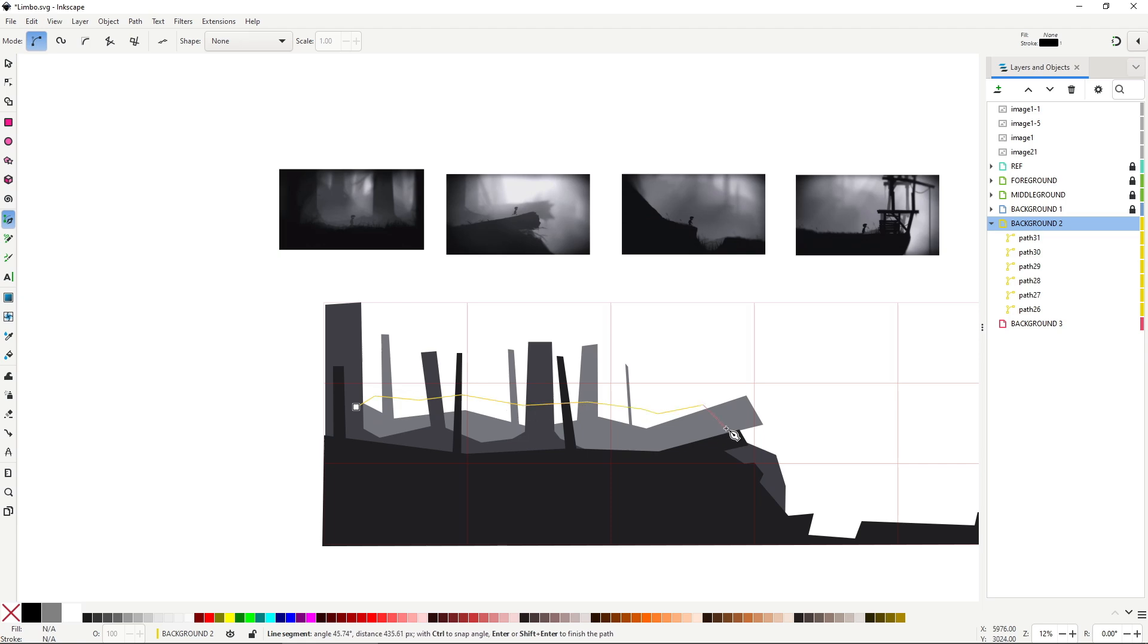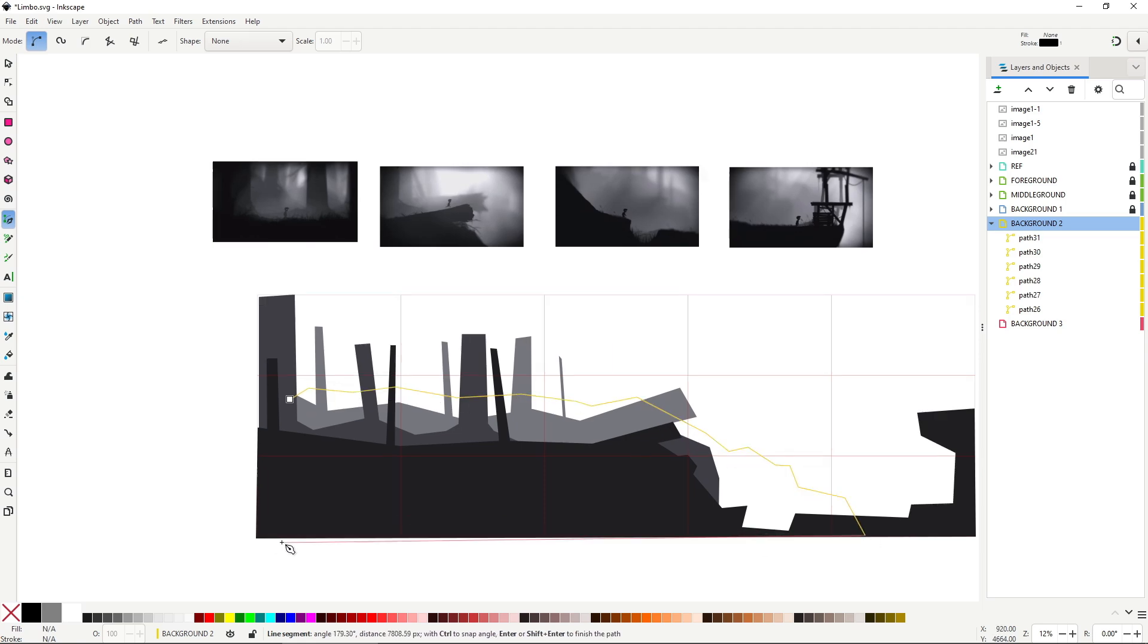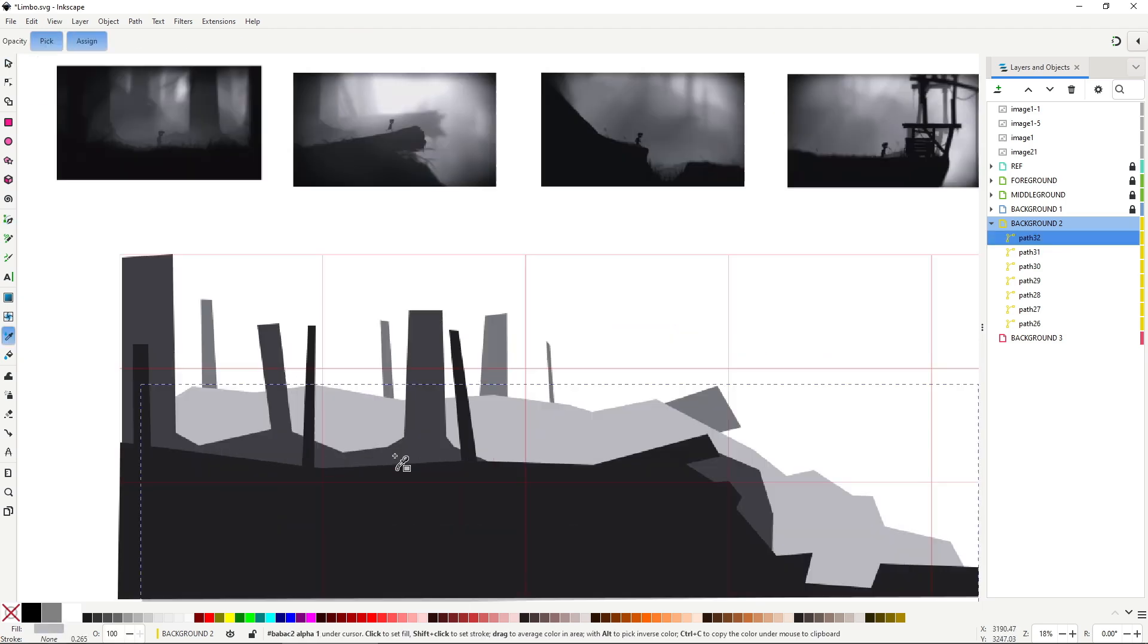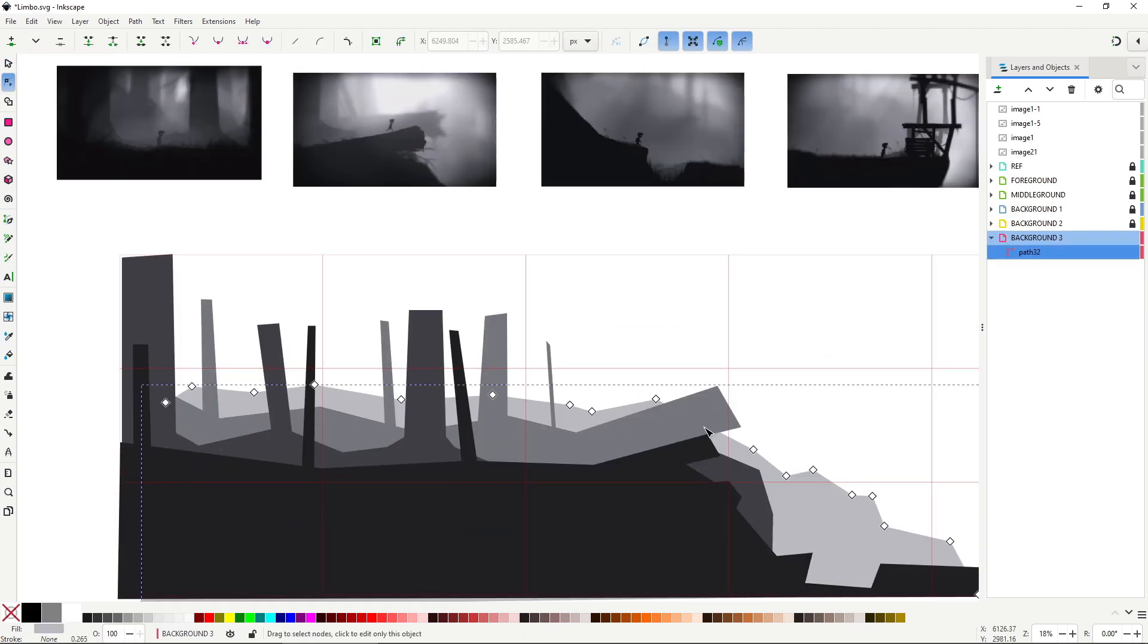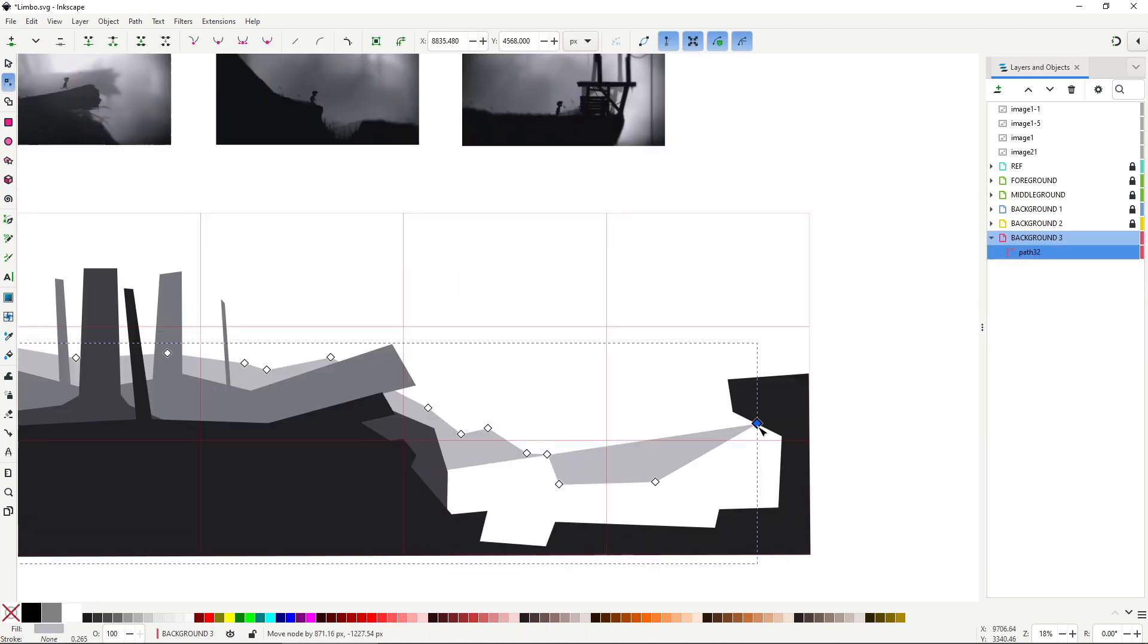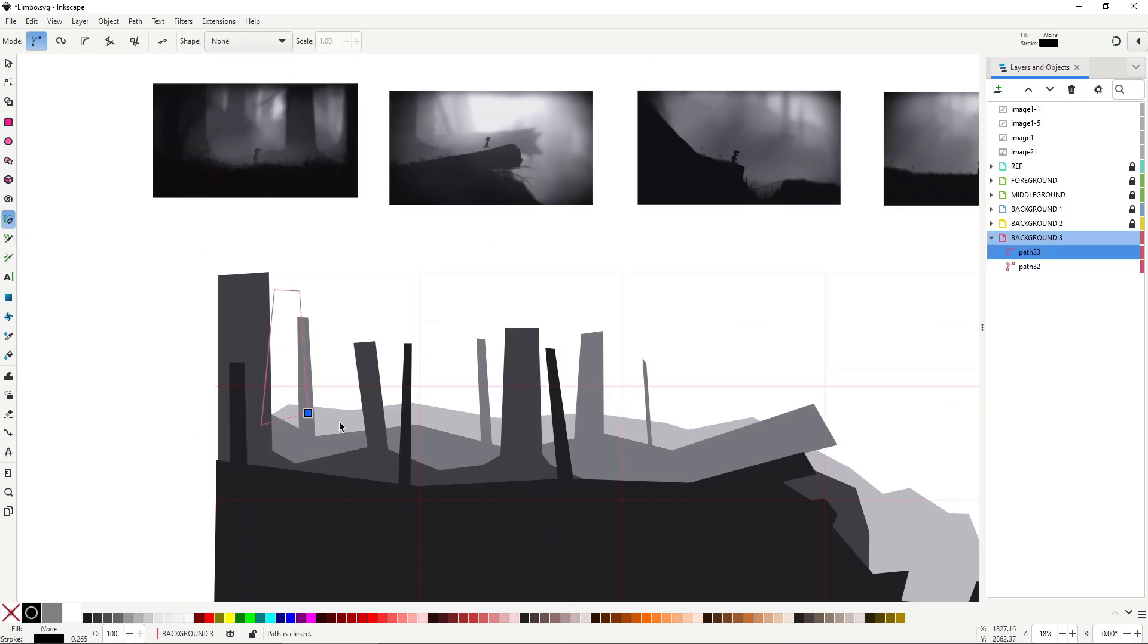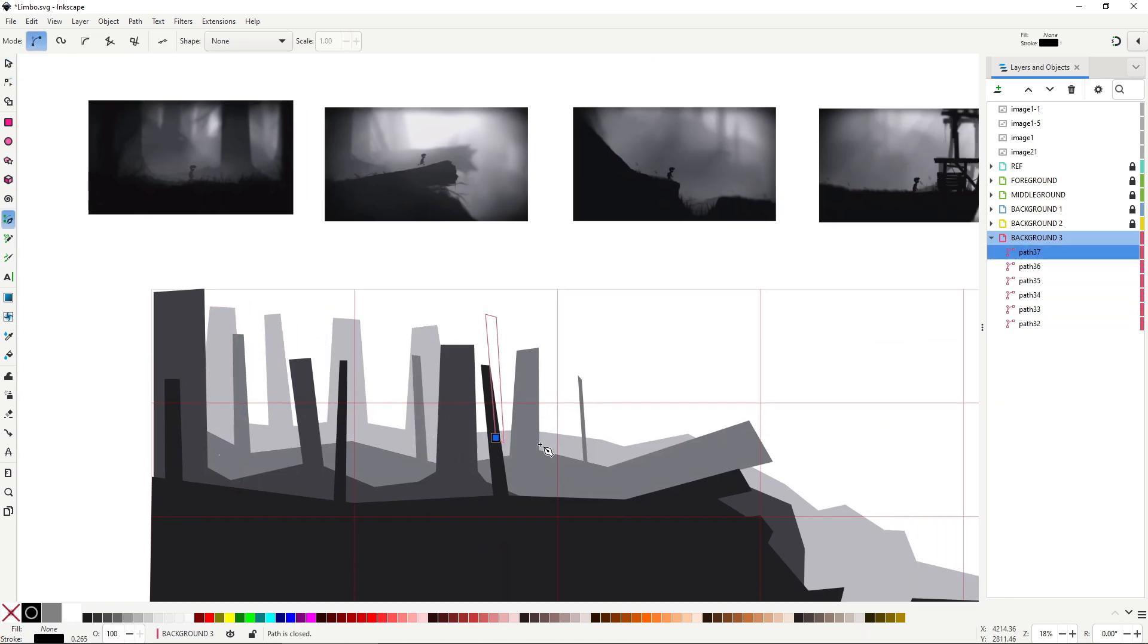I went with the simplest approach, exporting each layer as a single object. That's probably not how you'd handle it in a real game, but for a demo it gets the job done.